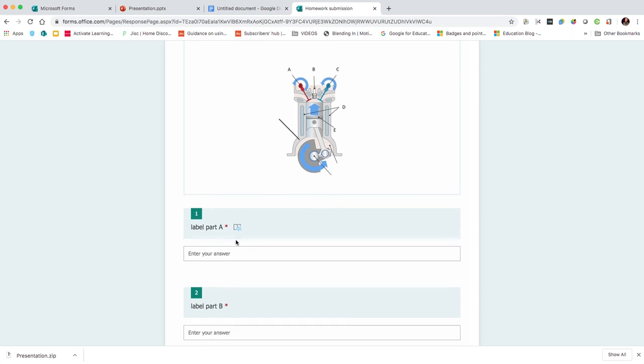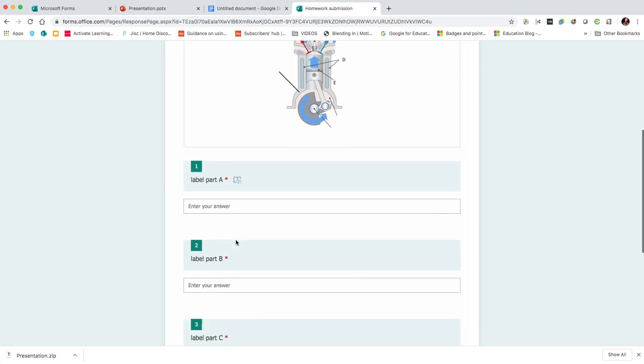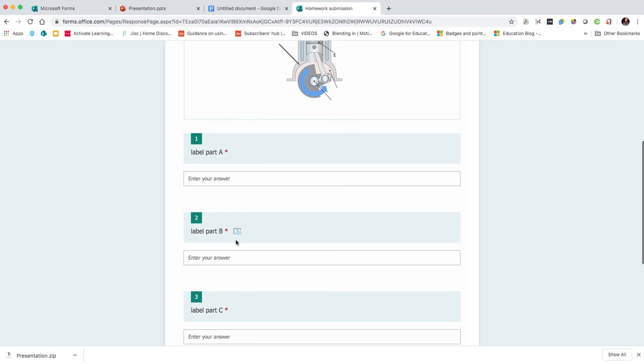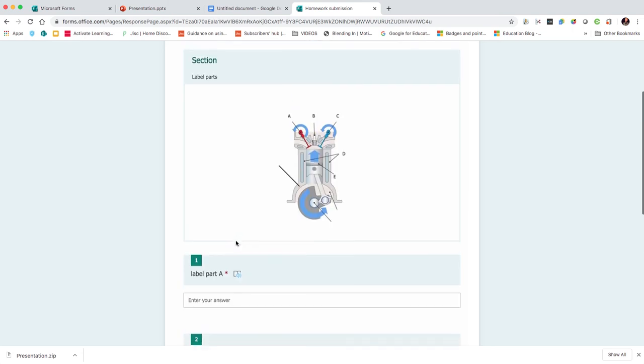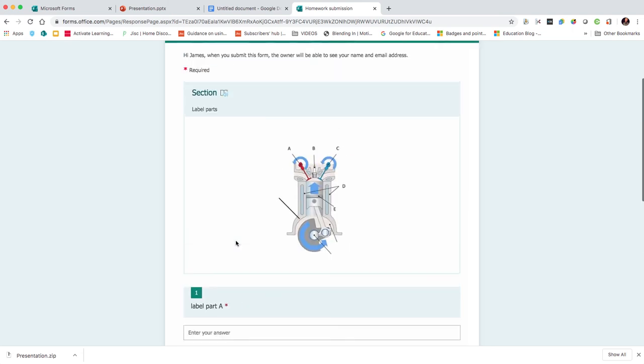Further down, they've got label part A and they can put their answers in there. So there you have it, a way to create a label the object activity using Microsoft PowerPoint and Microsoft Forms. I hope you found that video useful. Please subscribe and join me again for more EdTech videos very shortly.